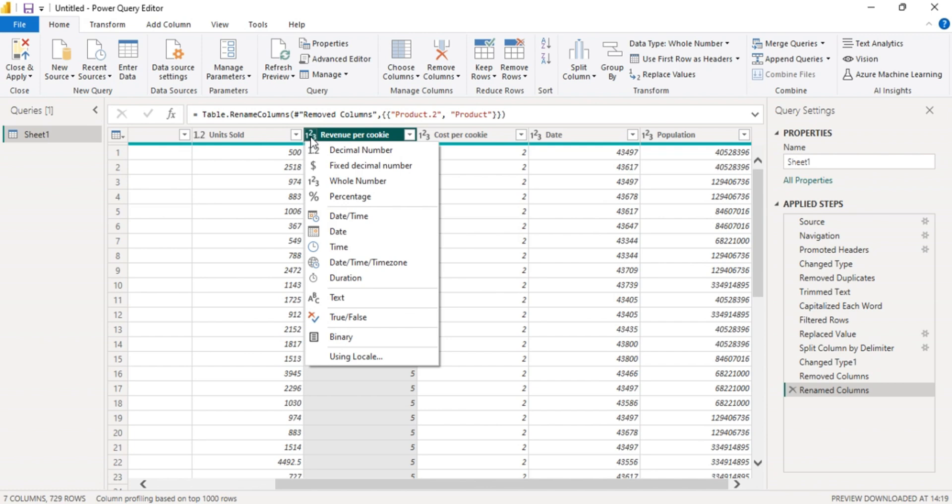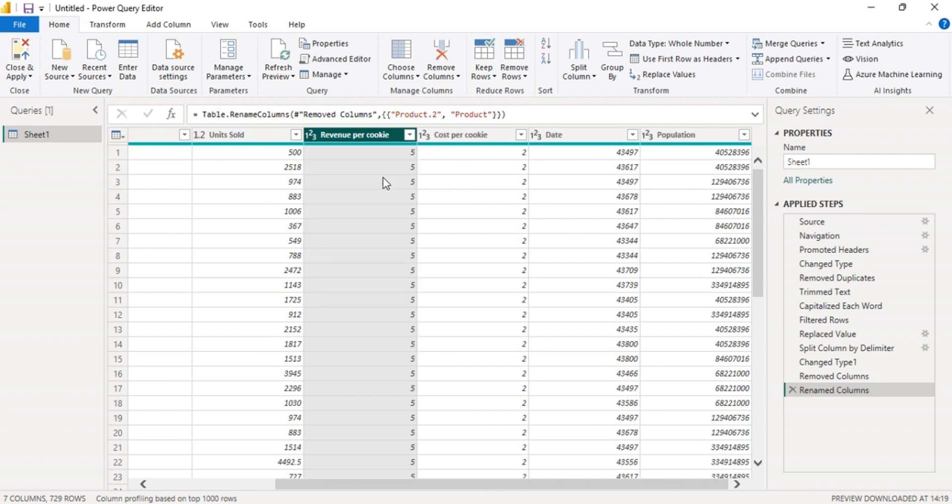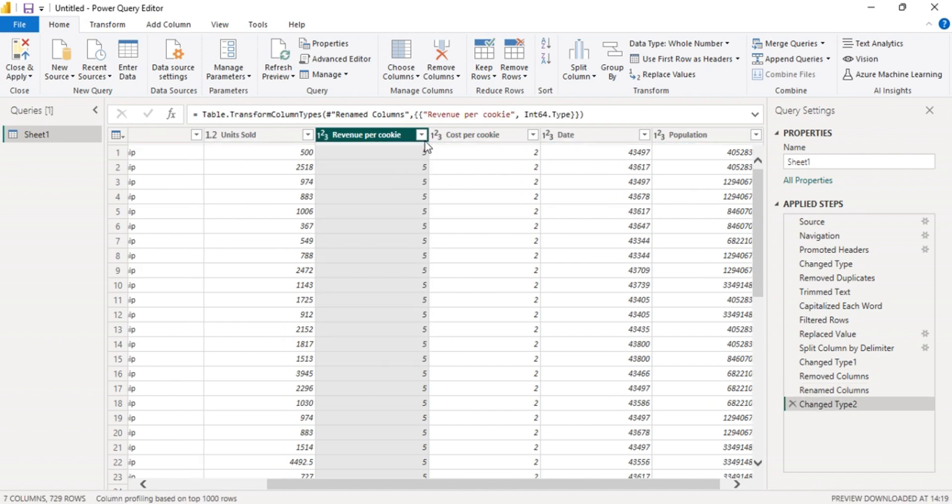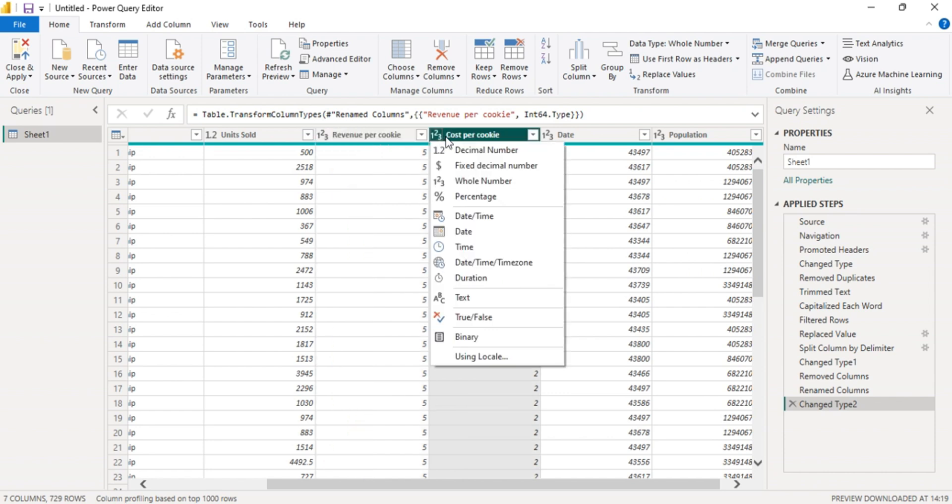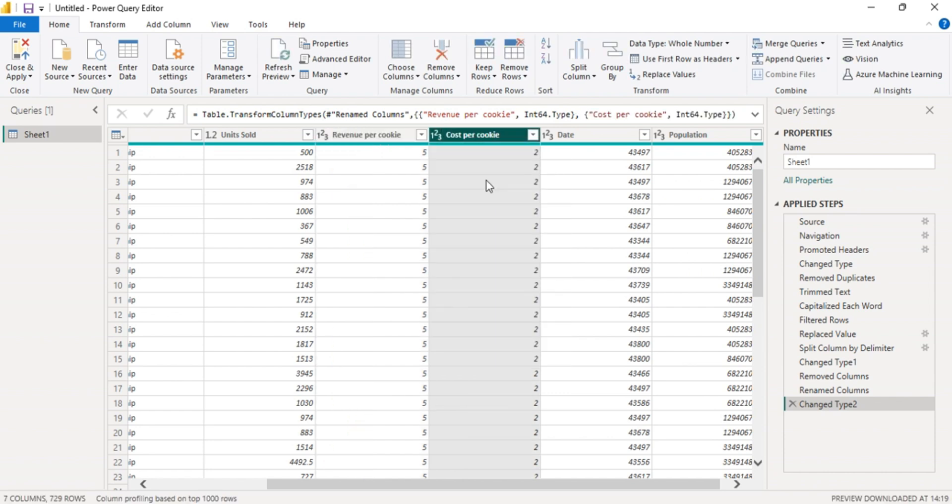Let's format this. Let's go with the whole number. Also convert this one to whole number. Click the whole number.